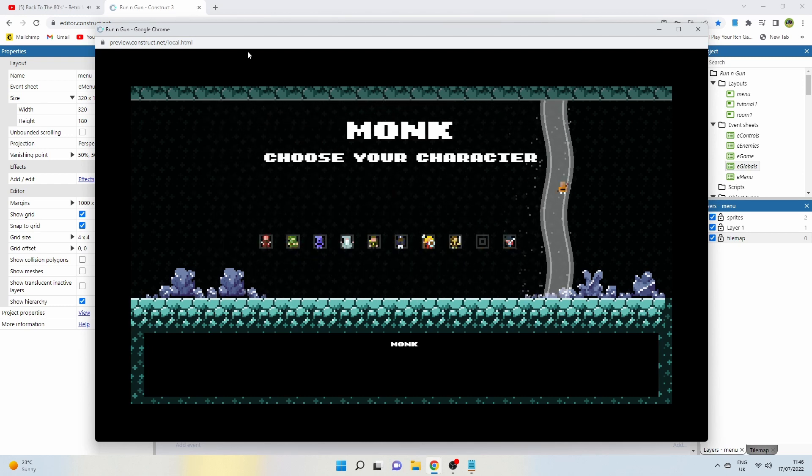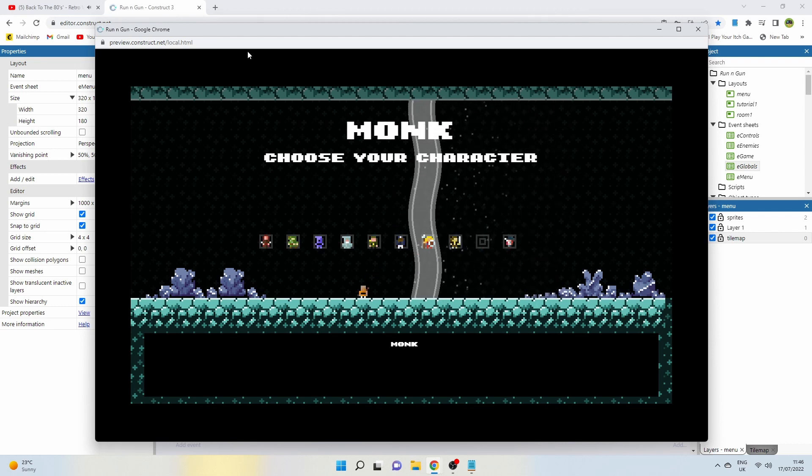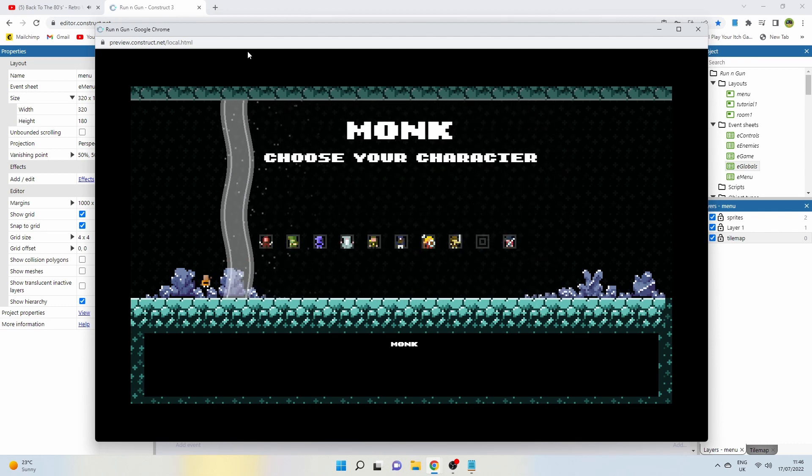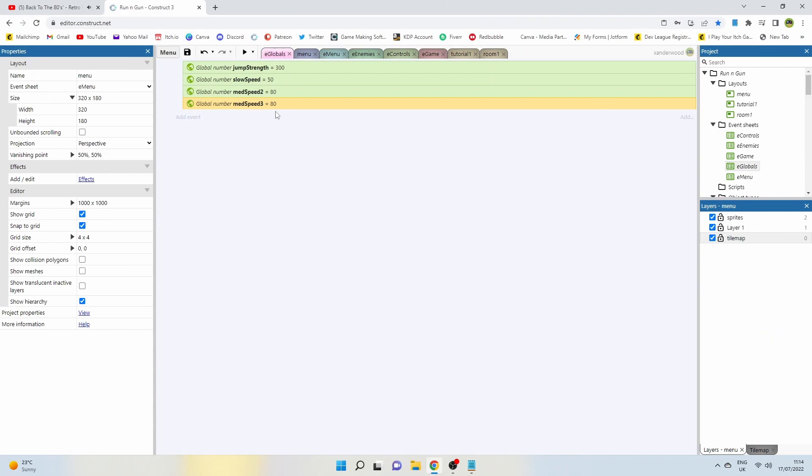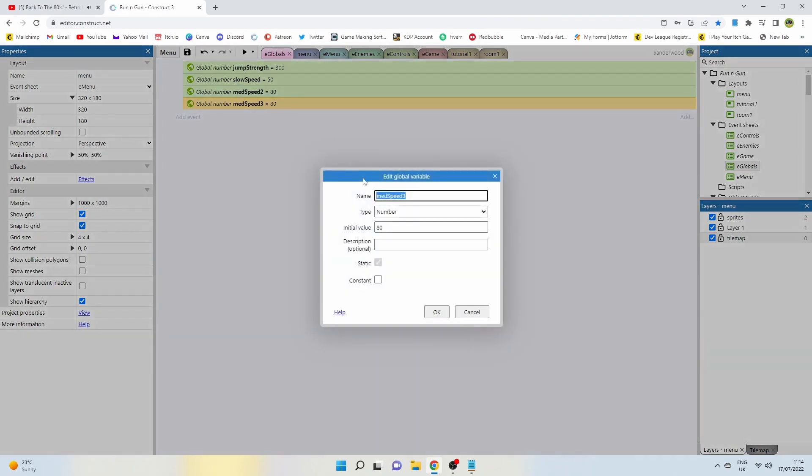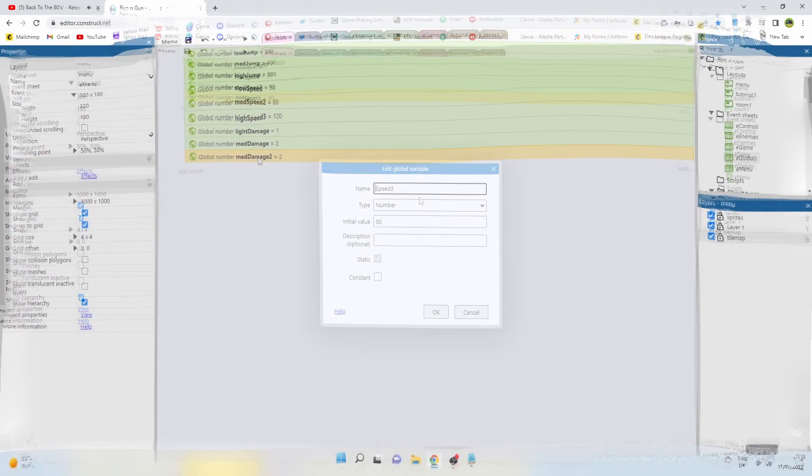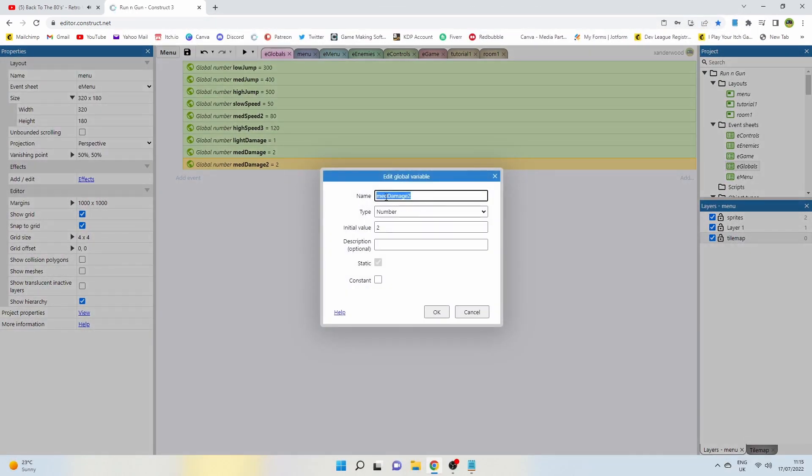I want each of the ten playable characters to have their own feel so I set three jump strength variables, three speed variables and three damage variables.